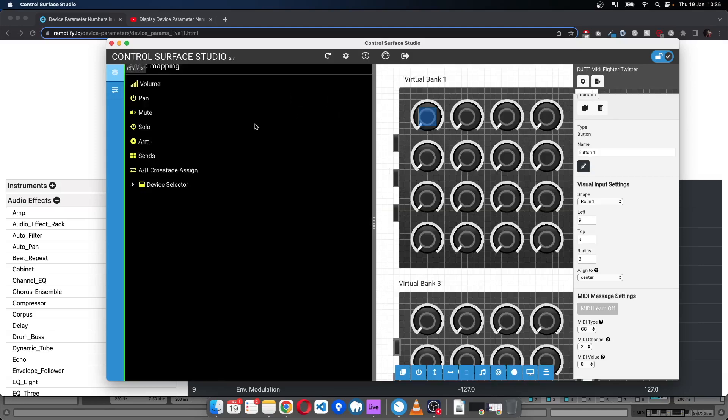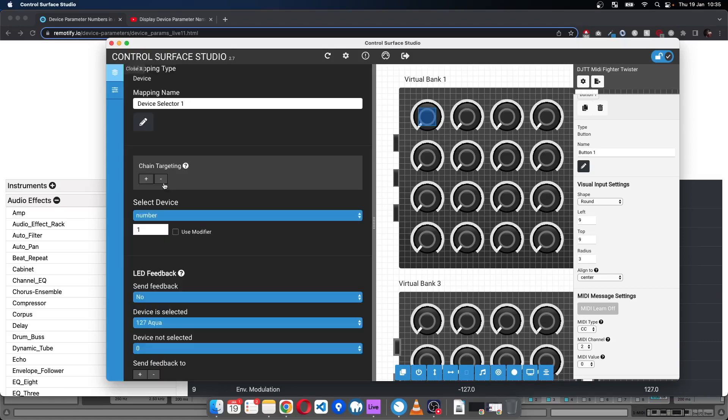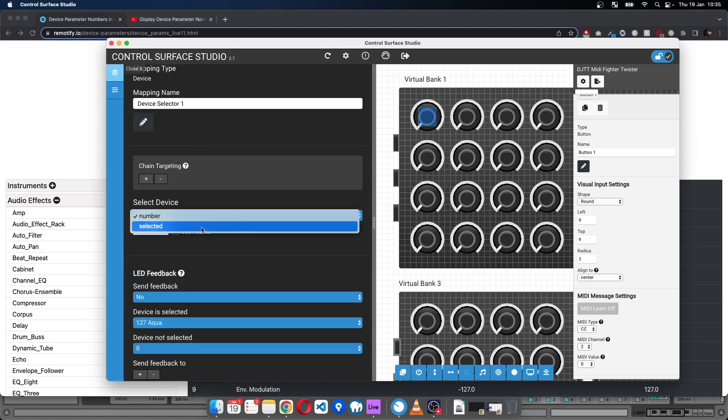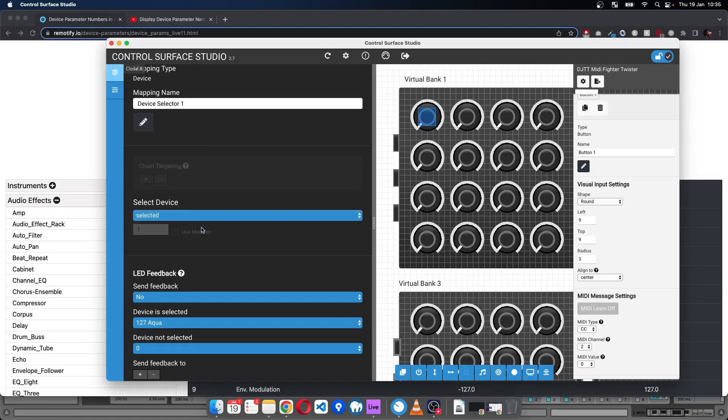Then in the track selector I'll add a device selector and set that to selected as well.